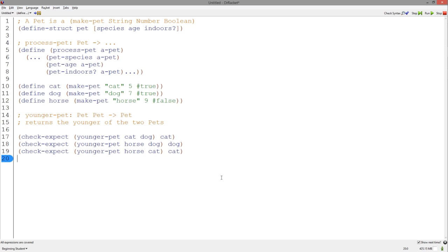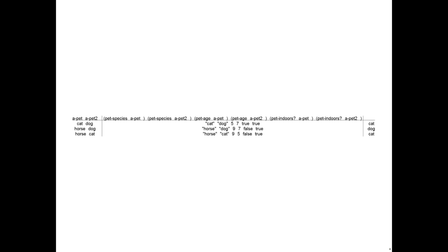Notice that now, according to the signature, we have two pets as input. We have two function variables and two of each of the data elements within the pet structure. Here is the corresponding table with the data elements from the template and the examples. Notice how we have two function variables, a-pet and a-pet2, and we have the pet-species, the pet-age, and the pet-indoors elements of both pets.